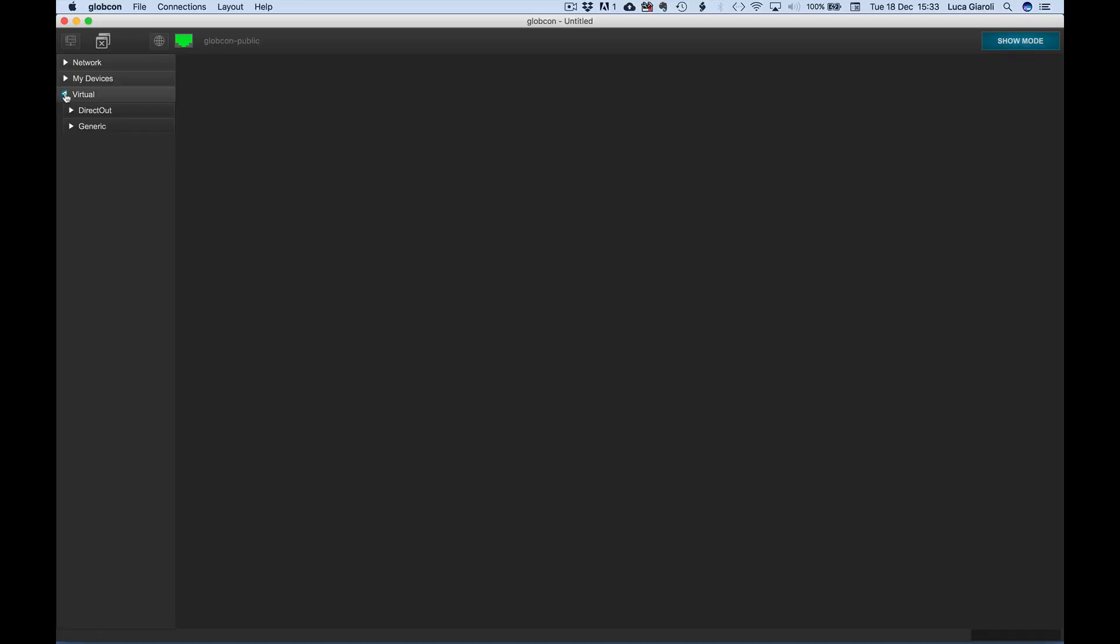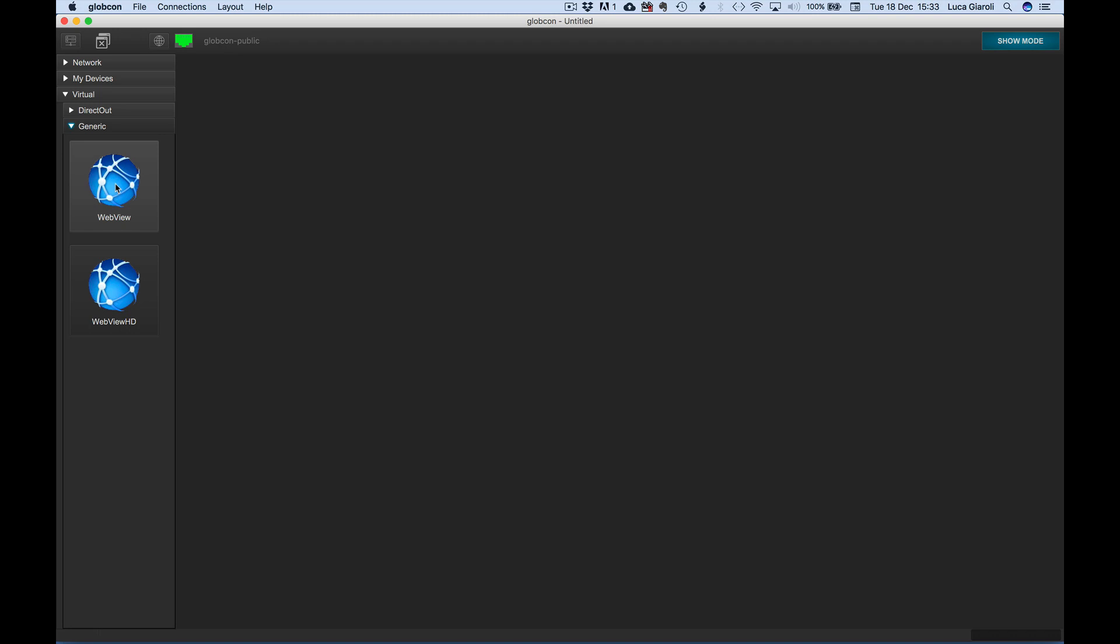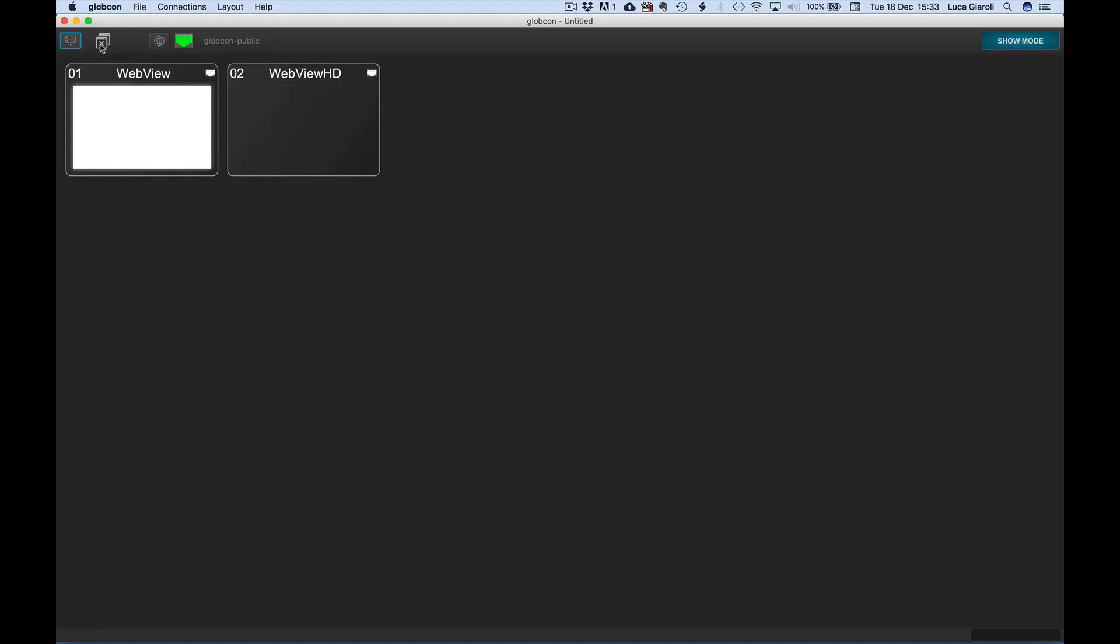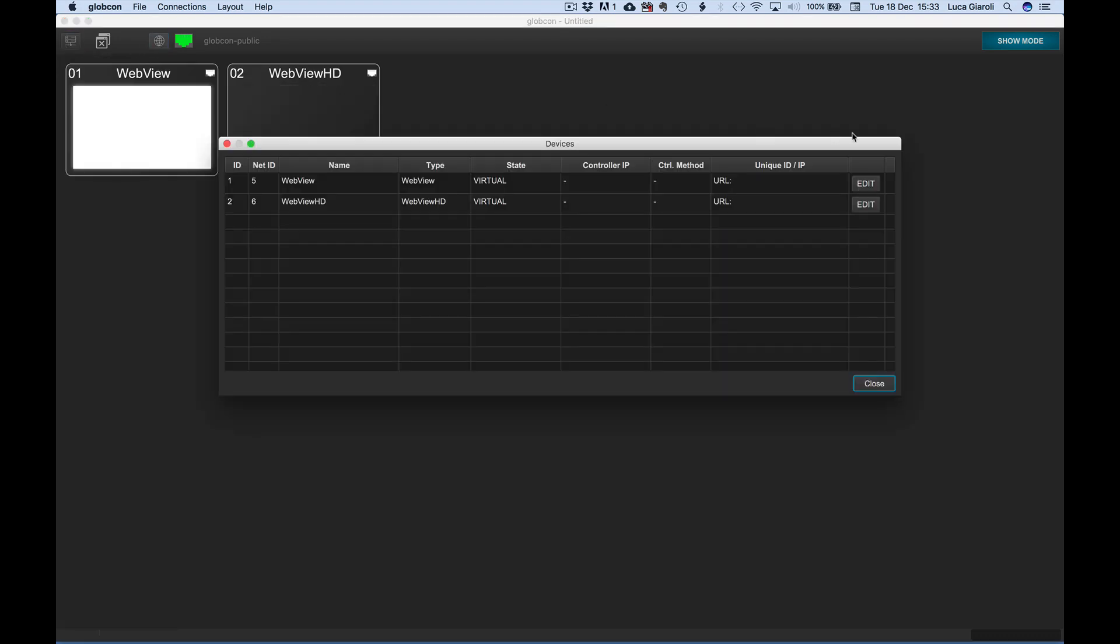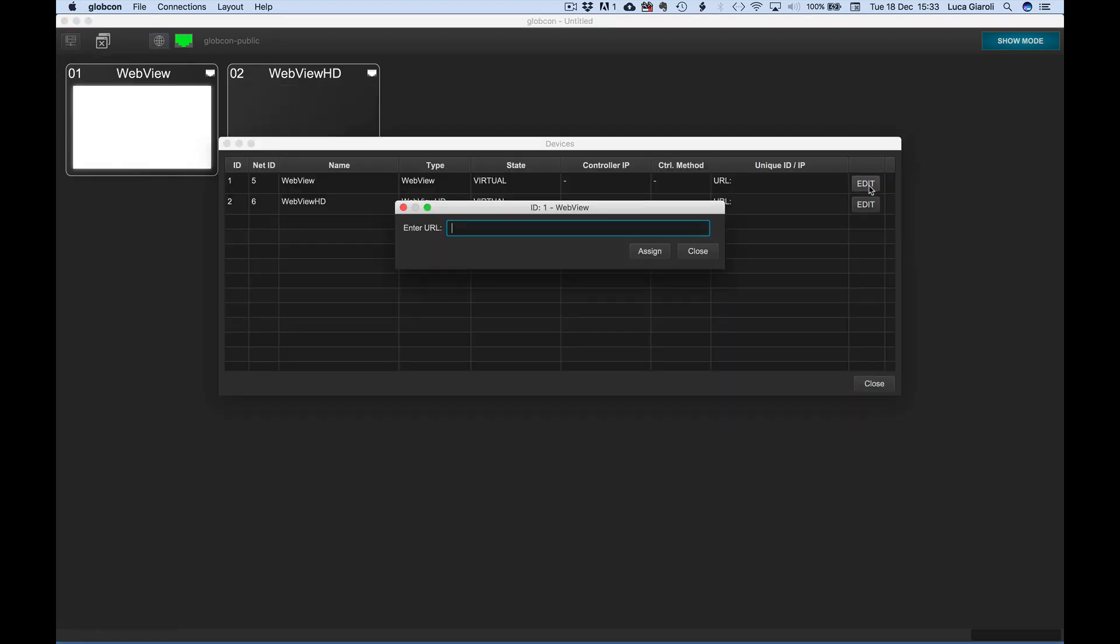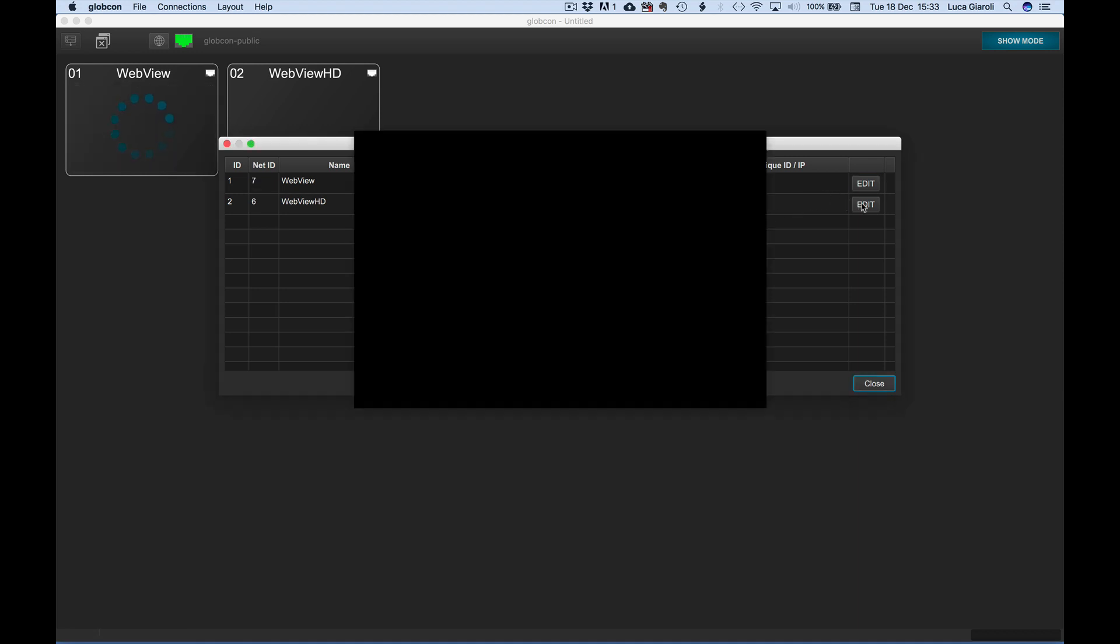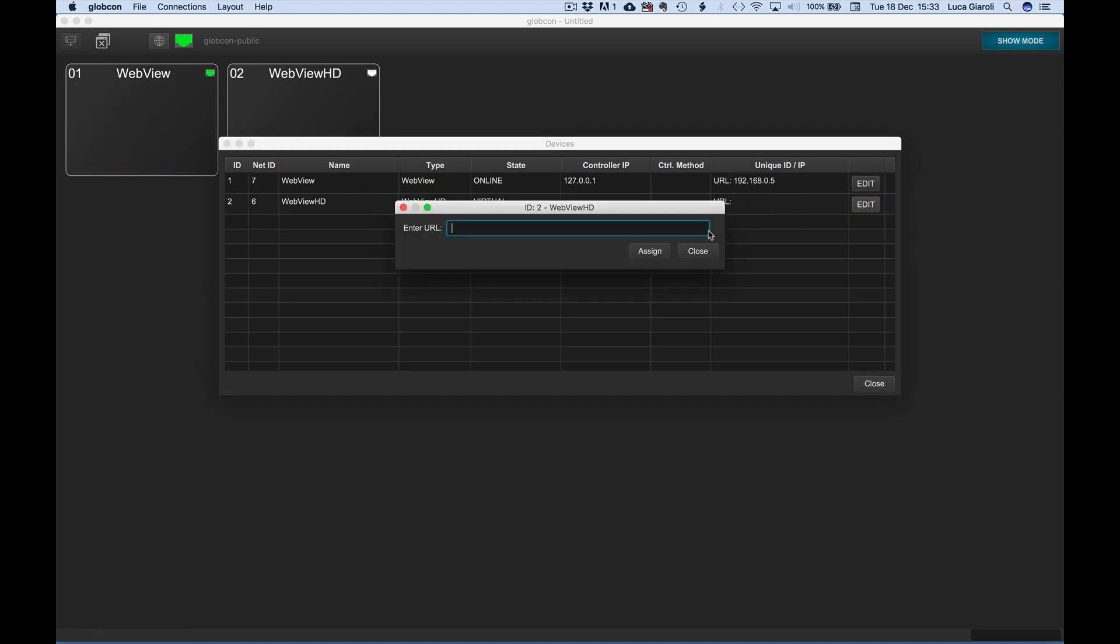Let's discover another new feature of Globcon version 05. Under the menu Virtual Generic, we can now decide to control any external browser-based device, driver, or web page using the standard WebView or the new WebView HD.